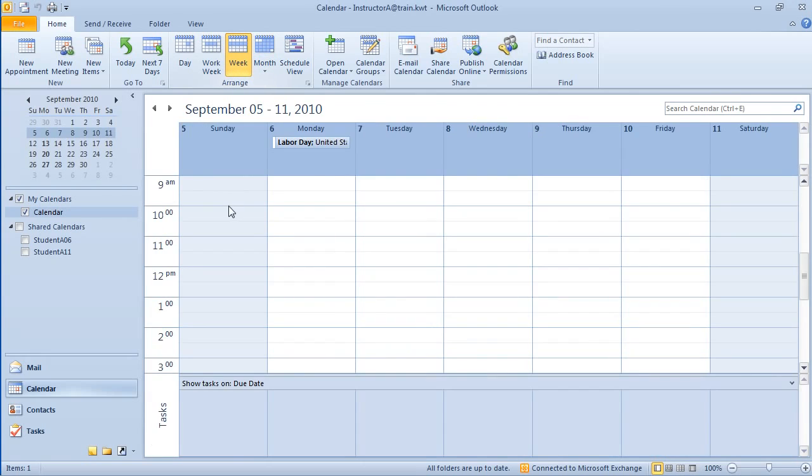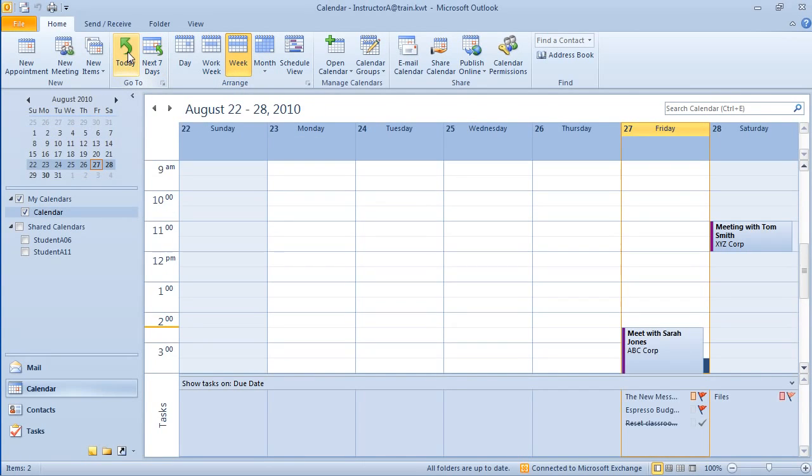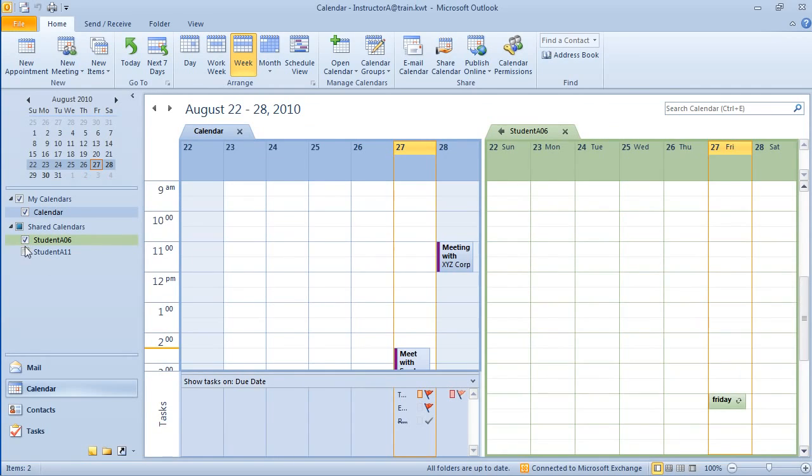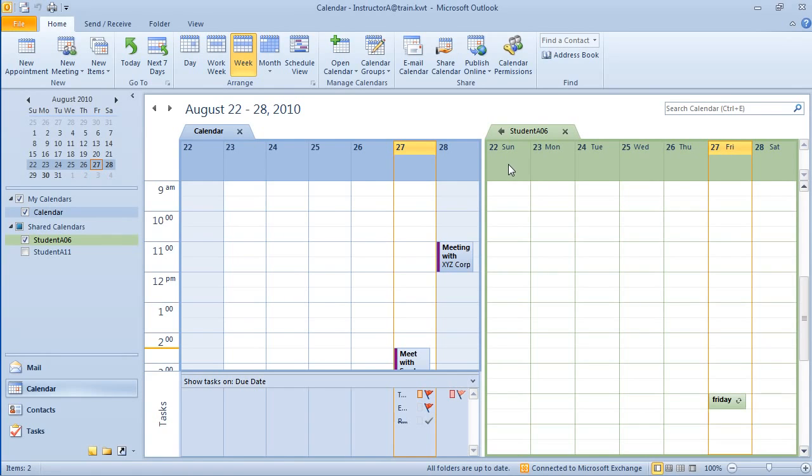If you look here, I'm going to go back to the week view and back to today. Notice in my navigation pane, I have two shared calendars. If I check the box next to the name, you can see that I have a side-by-side view of my calendar as well as the other person's calendar. One of the new features that we have in Outlook 2010 is the overlay view.